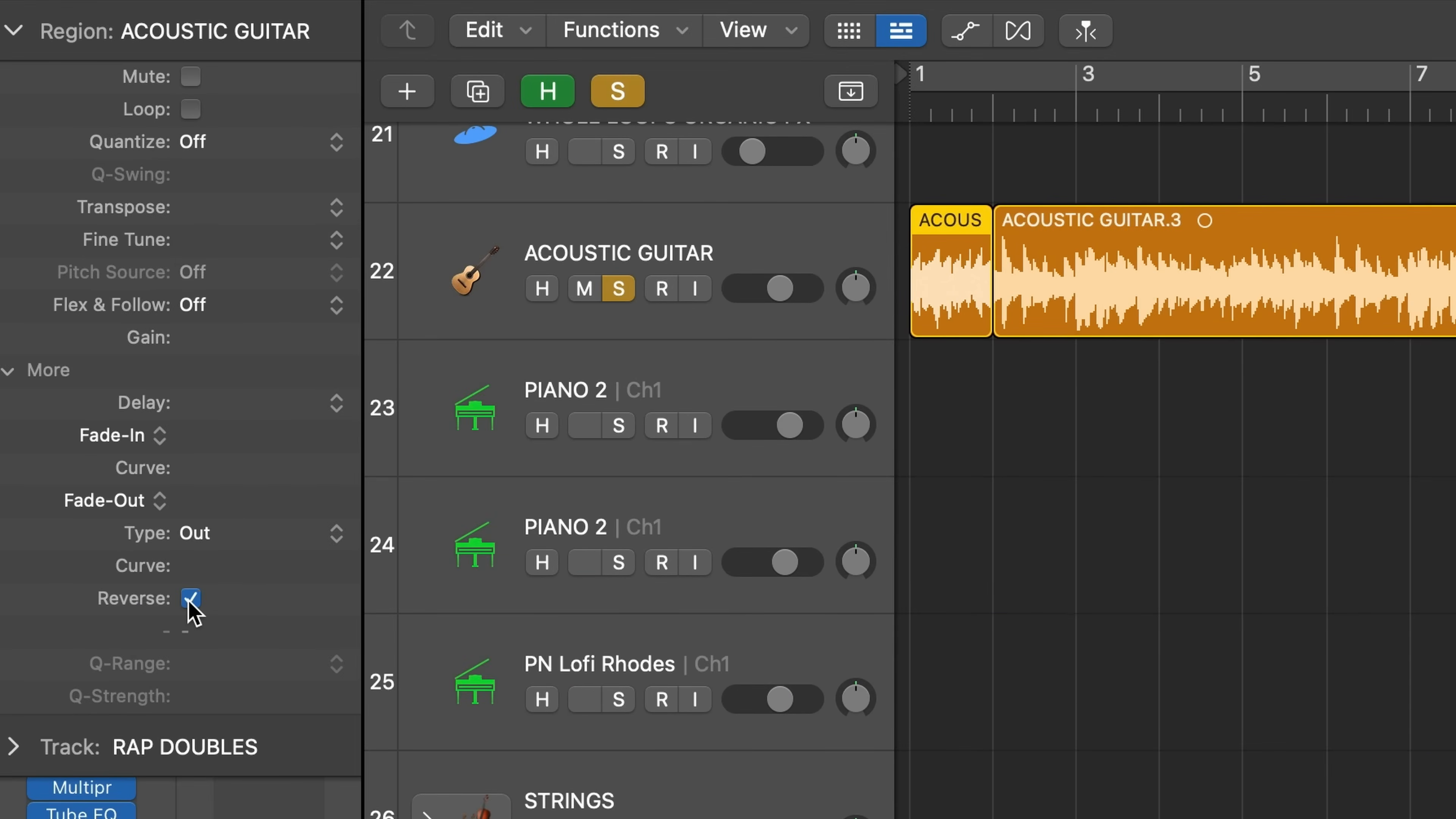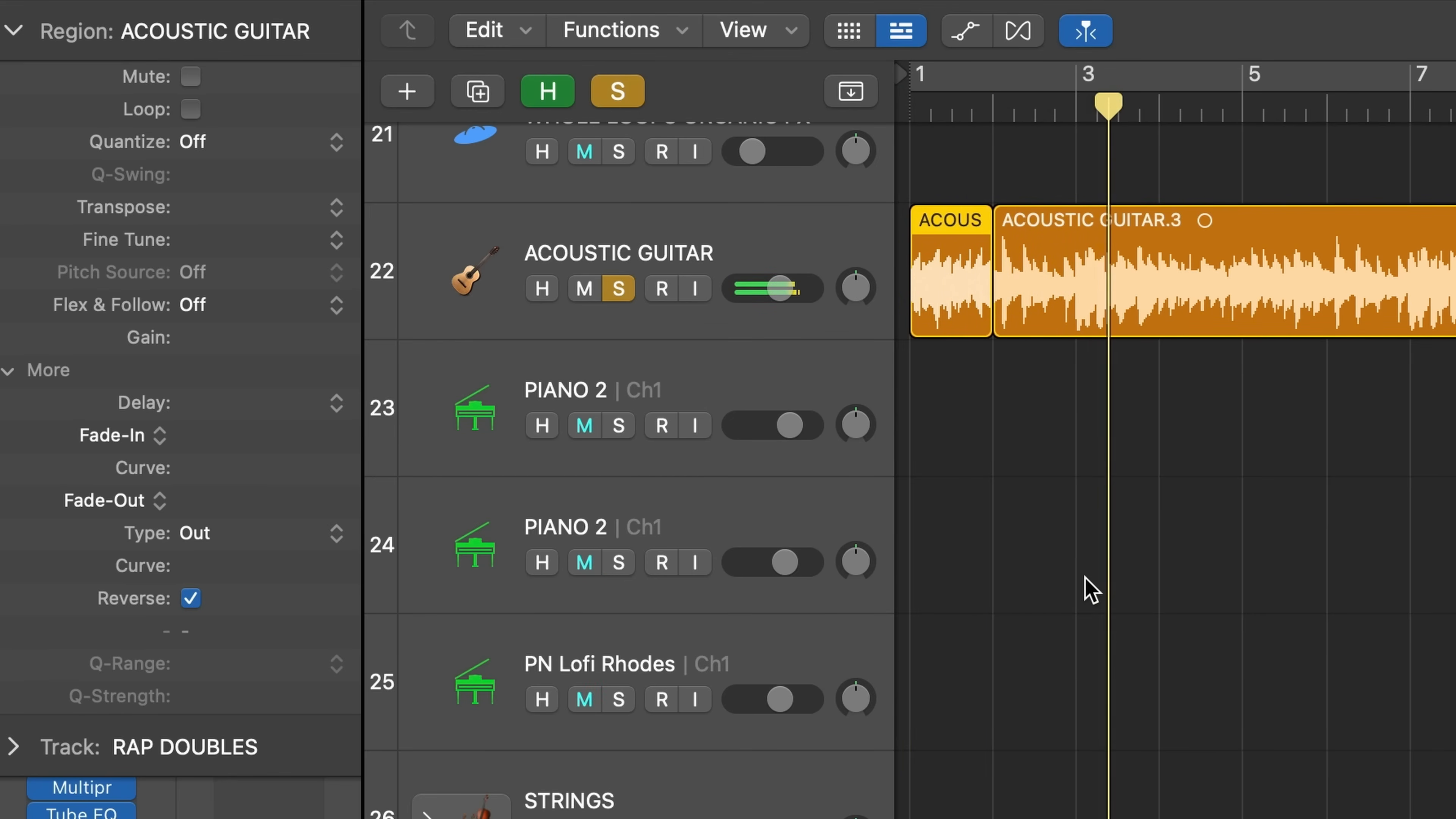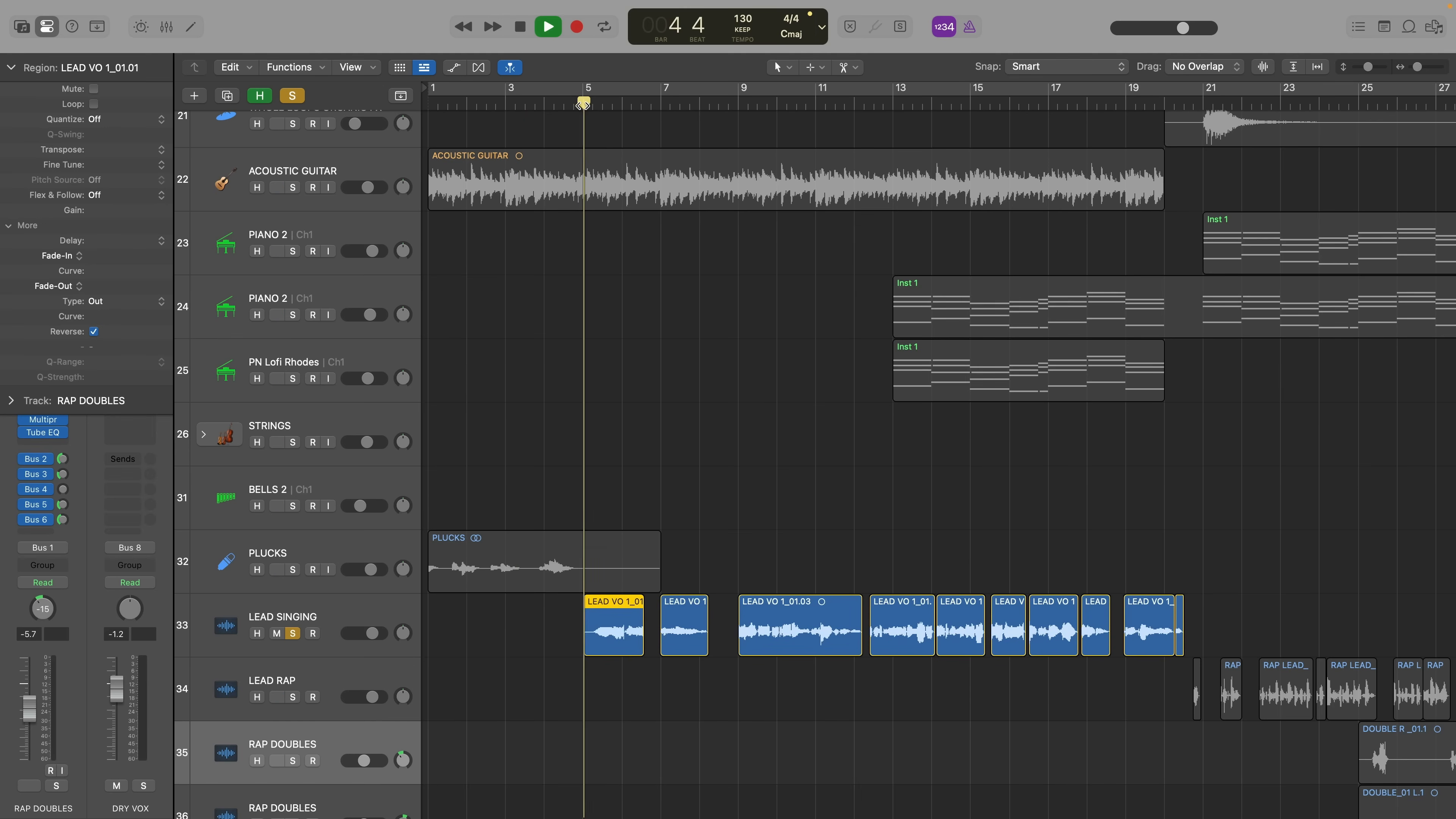One of the features I frequently use from this menu is the reverse button. Which also sounds great on instruments or vocals as a special effect.